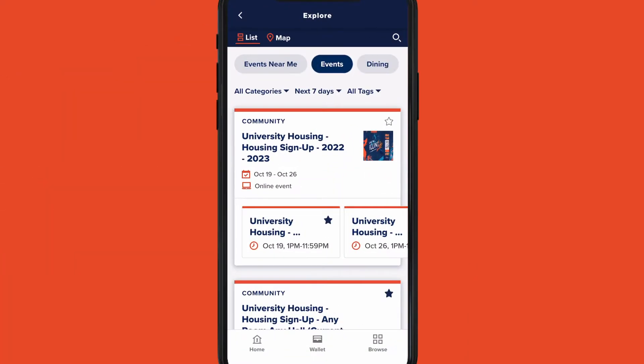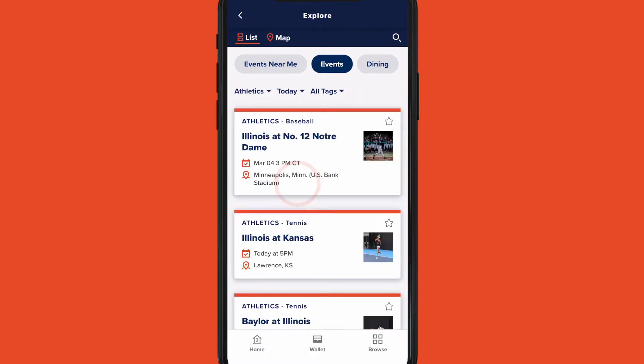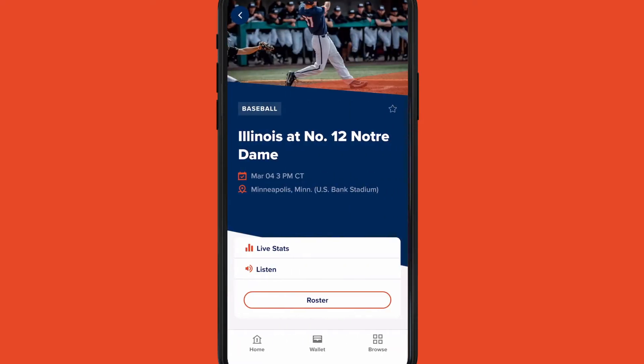Find events on campus and near you. You can filter events by interest, date, and location.